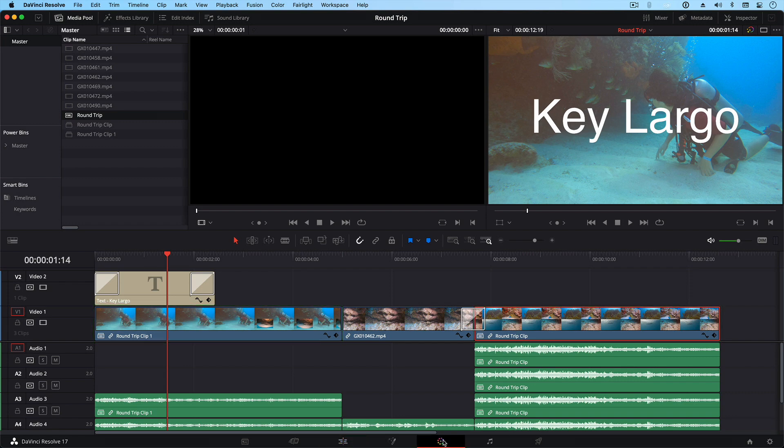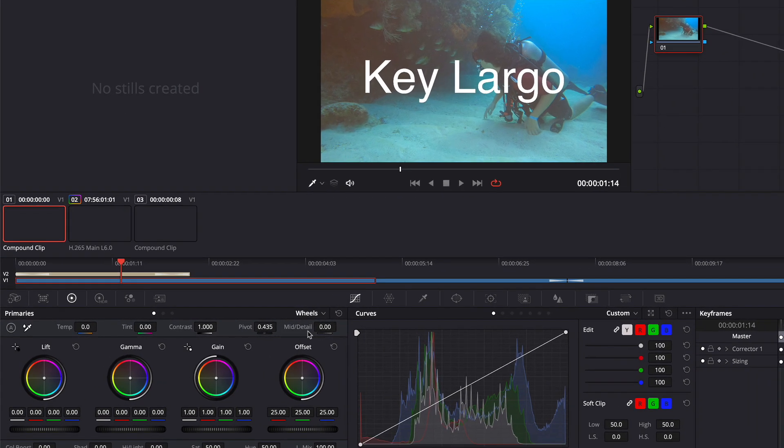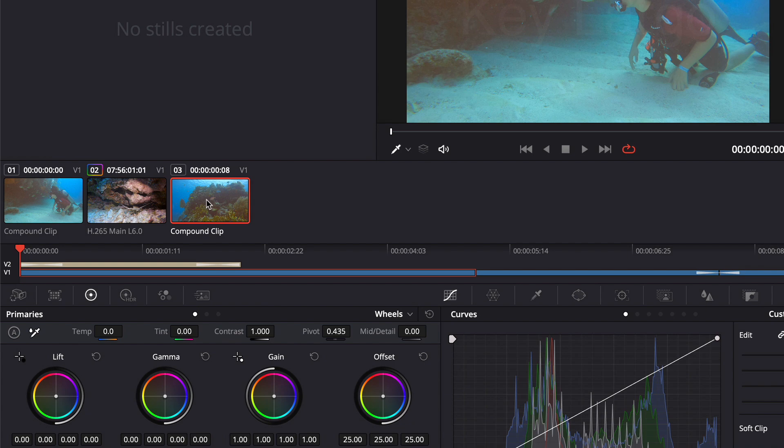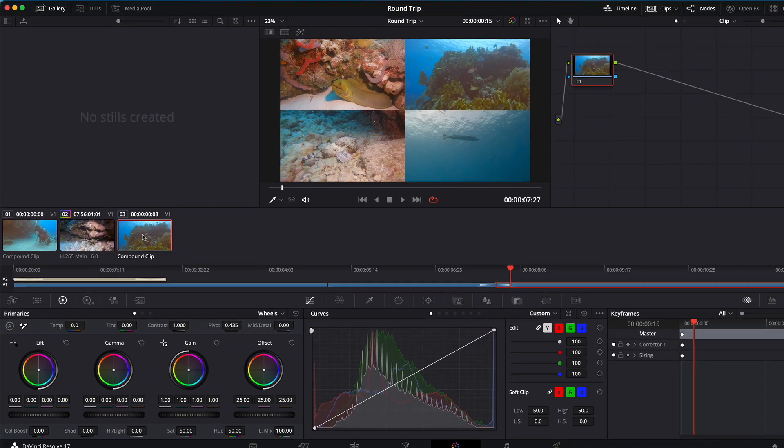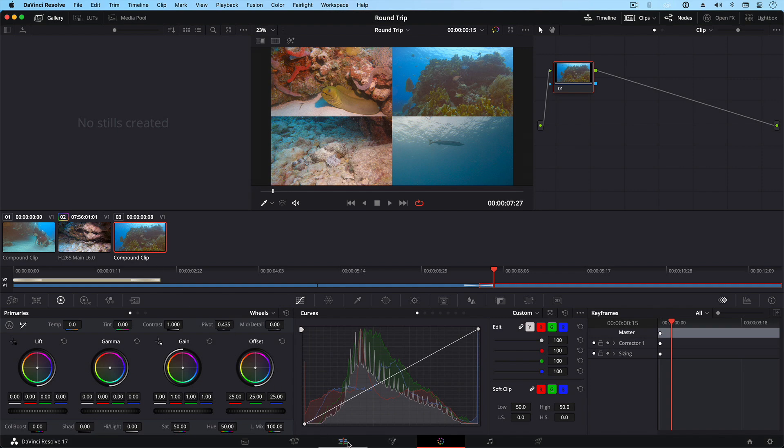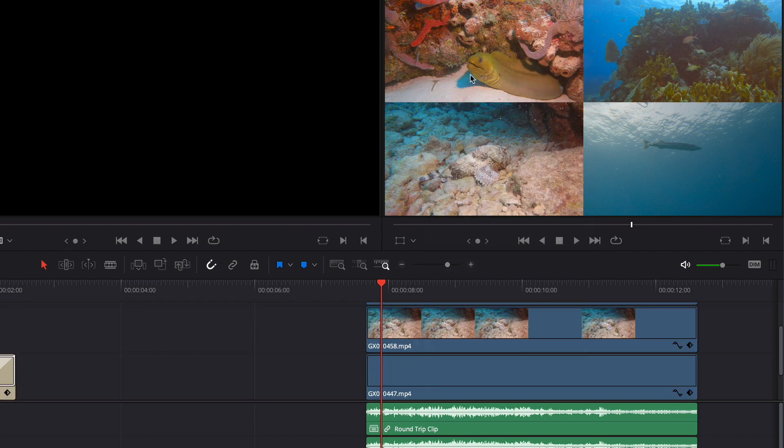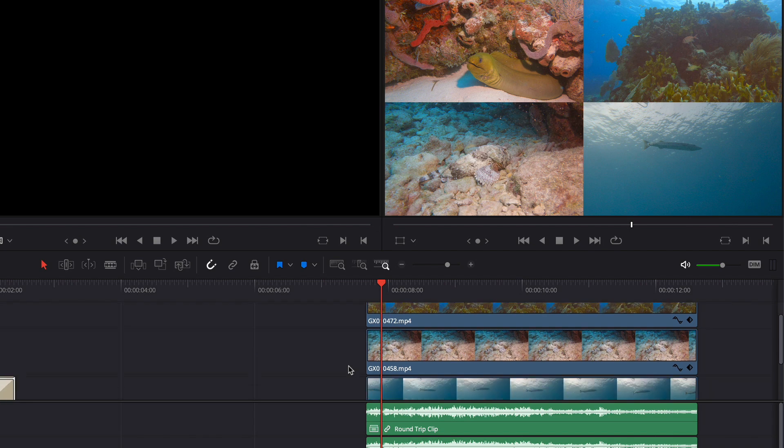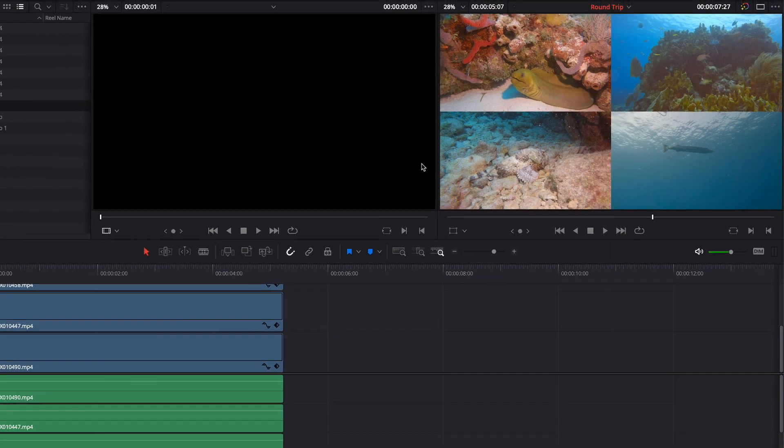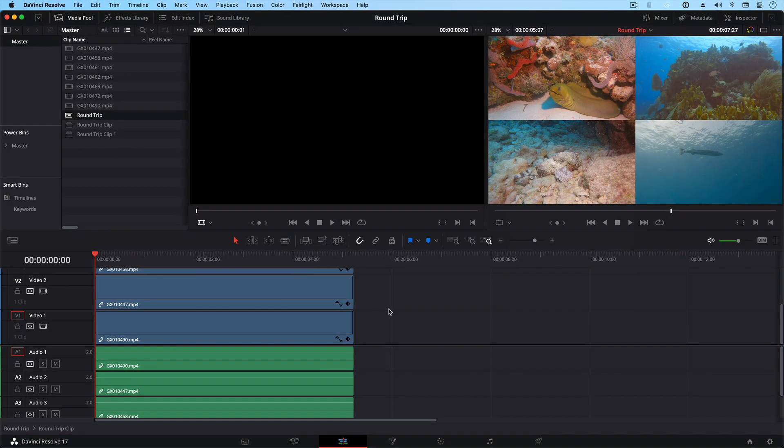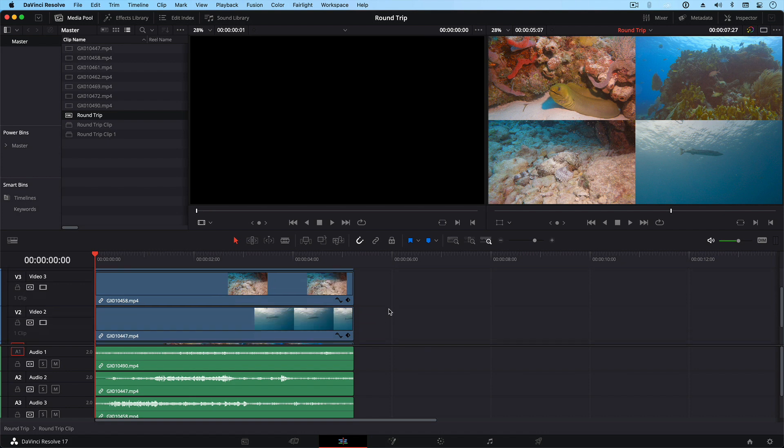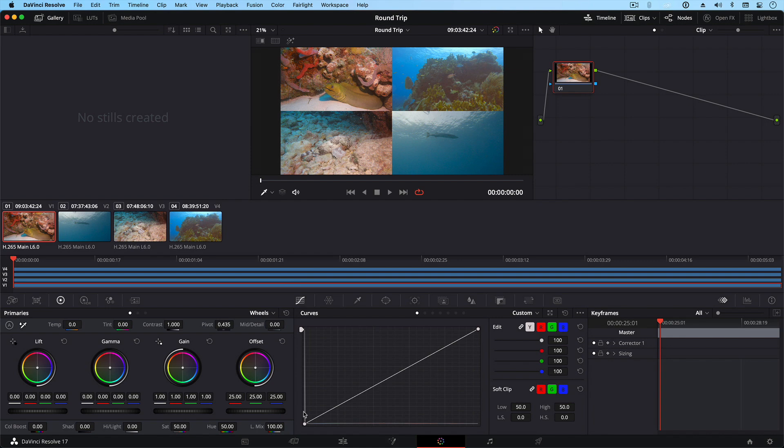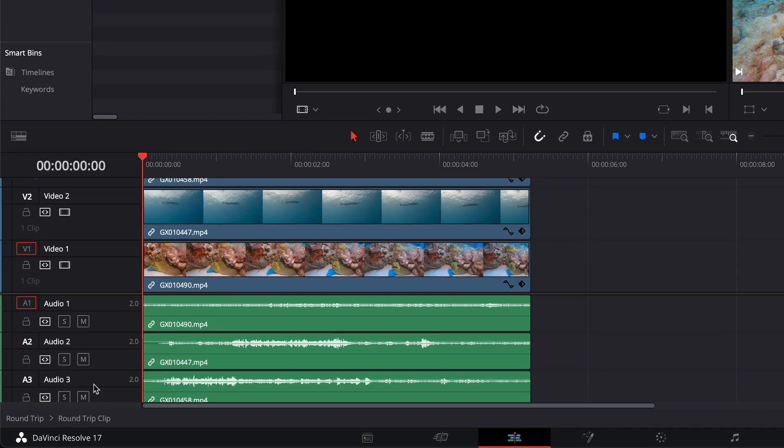Notice that once I move the edit into the color page, the compound clips are treated as one clip. If you need to color correct the individual clips in the compound clip back in the edit page, you can right-click and choose Decompose in Place. Or you can right-click and choose Open in Timeline. This is the same as double-clicking a compound clip in Final Cut Pro to open it in the timeline. Now, these clips can be graded in the color page. To exit the compound clip in the edit page, double-click the timeline name in the breadcrumb trail here.